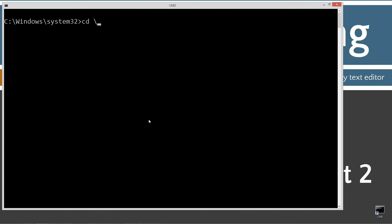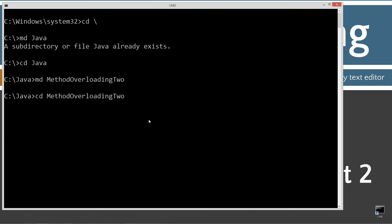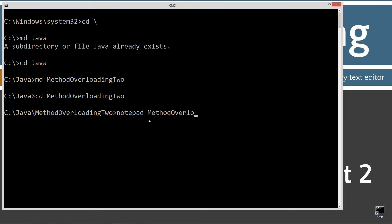CLS to clear the screen. CD backslash — CD is short for change directory, backslash will tell it to go to the root. MD is make directory, Java. I already have it, but if you don't, it will create it for you. I'm going to make a directory called method overloading2 and change into that directory. Then I'm going to open notepad method overloading2.java — that's going to be the name of our source code file.